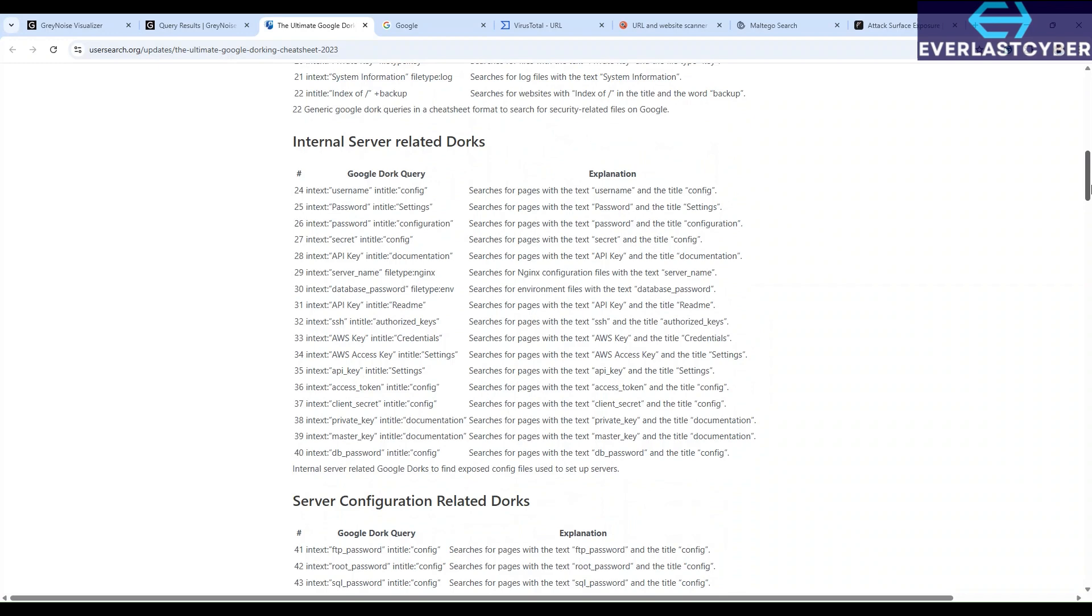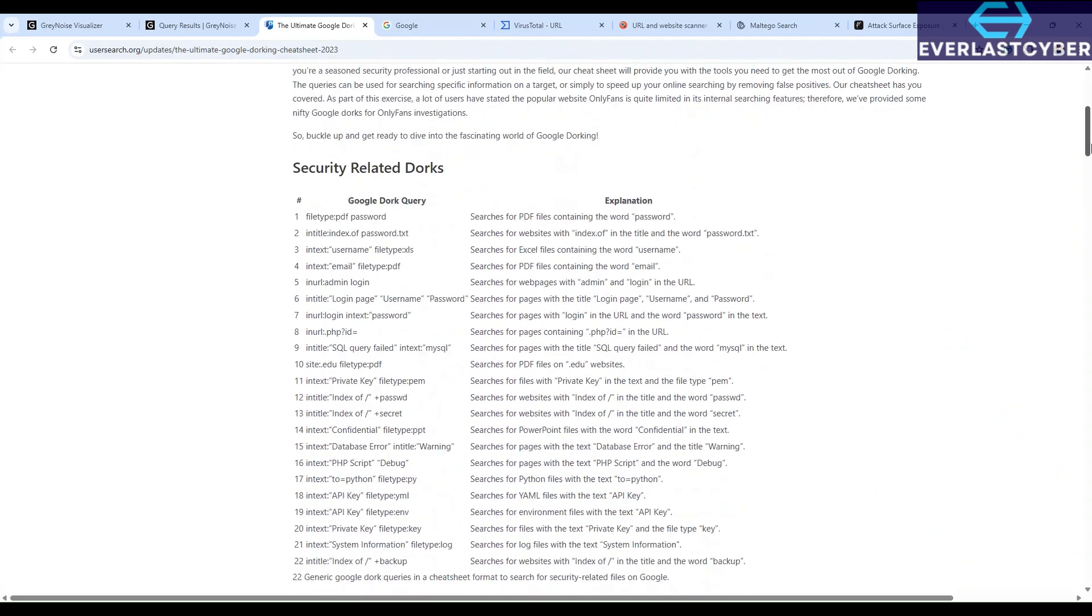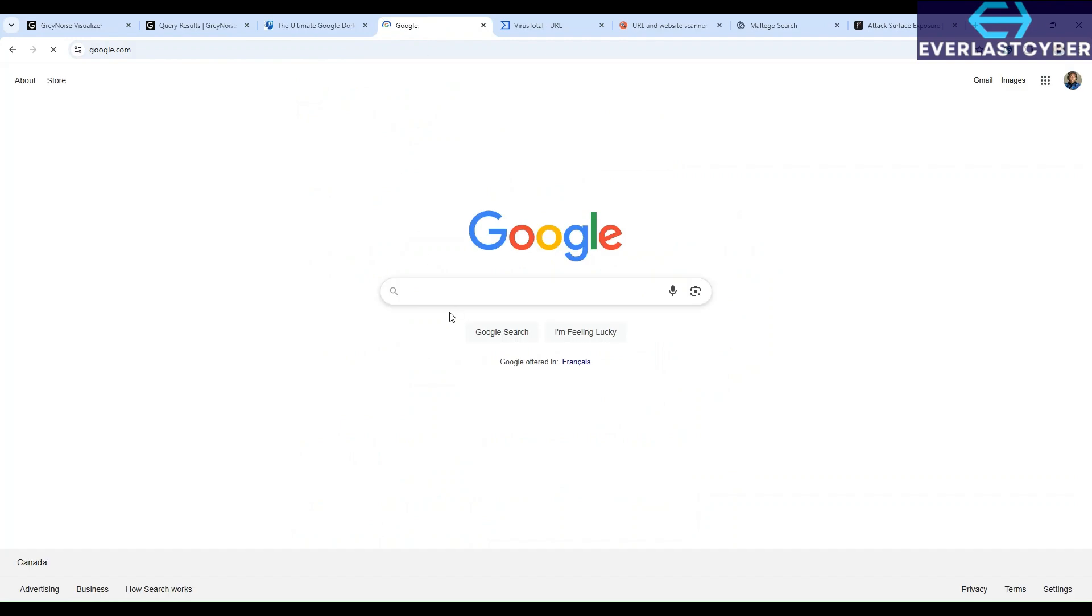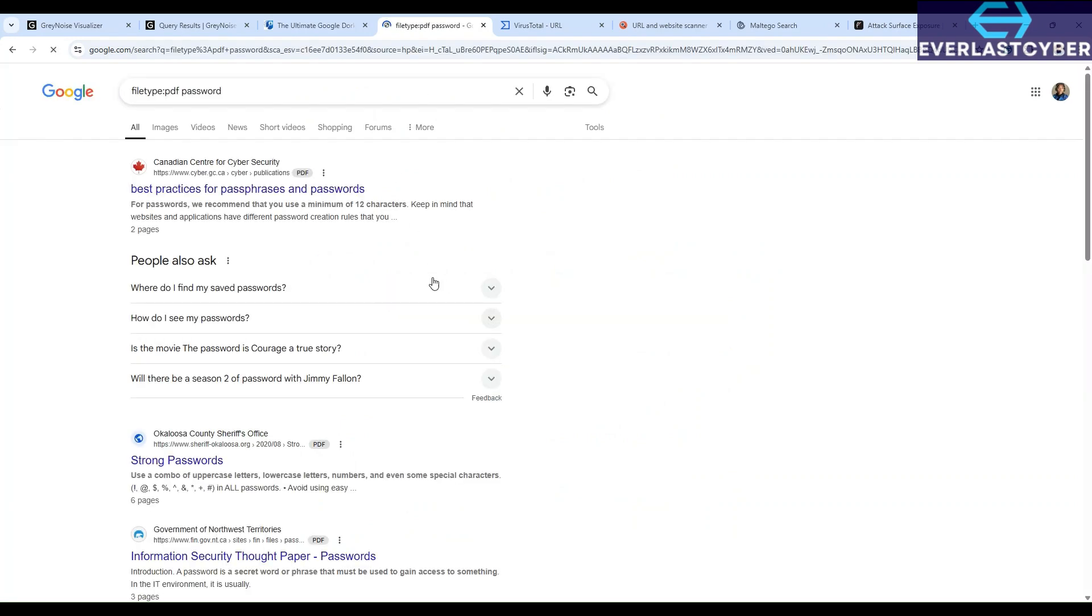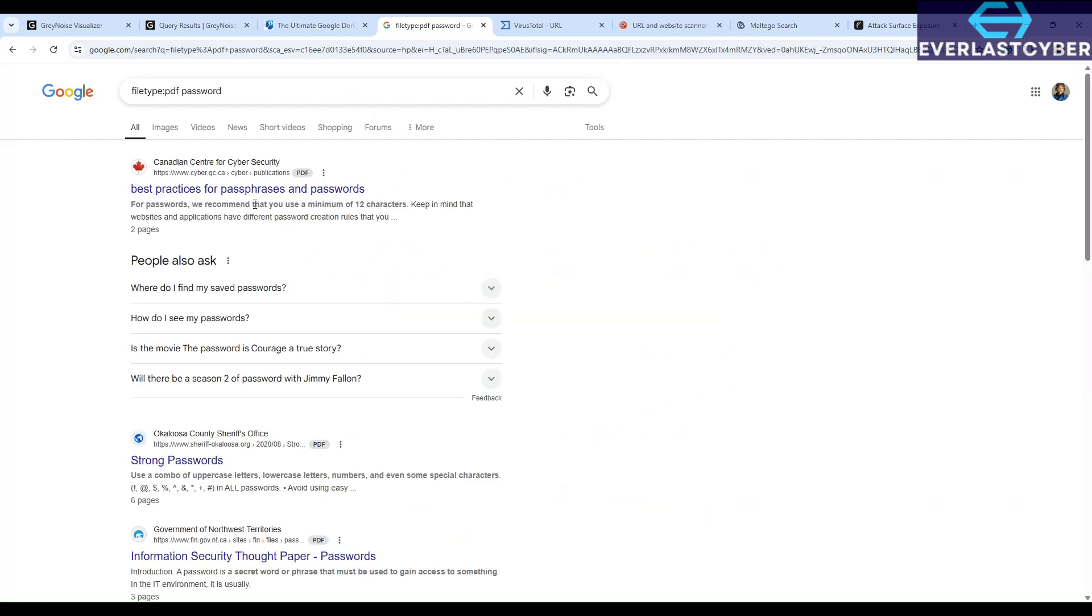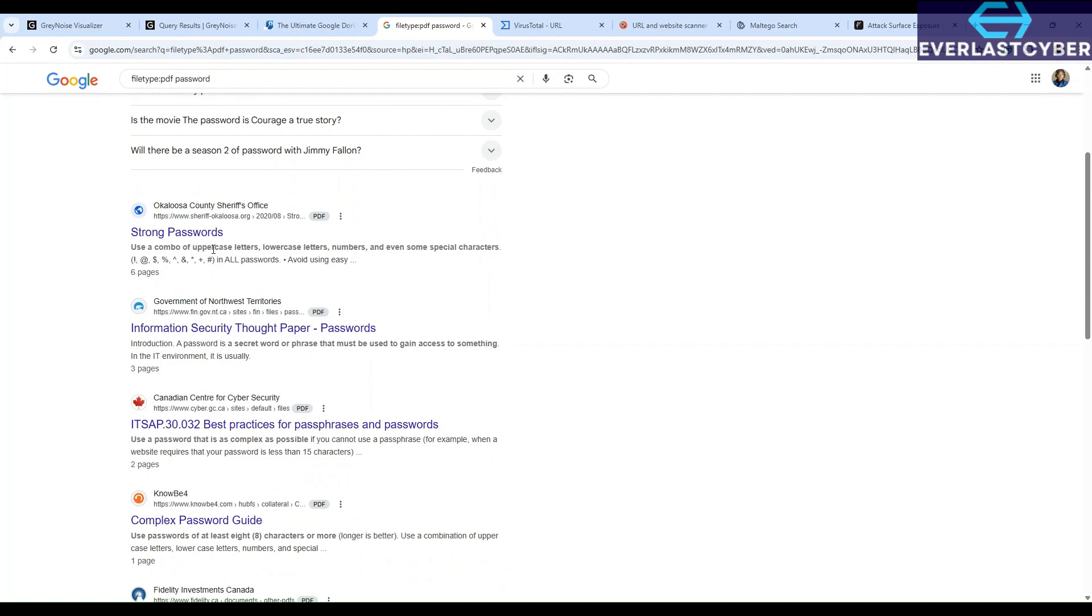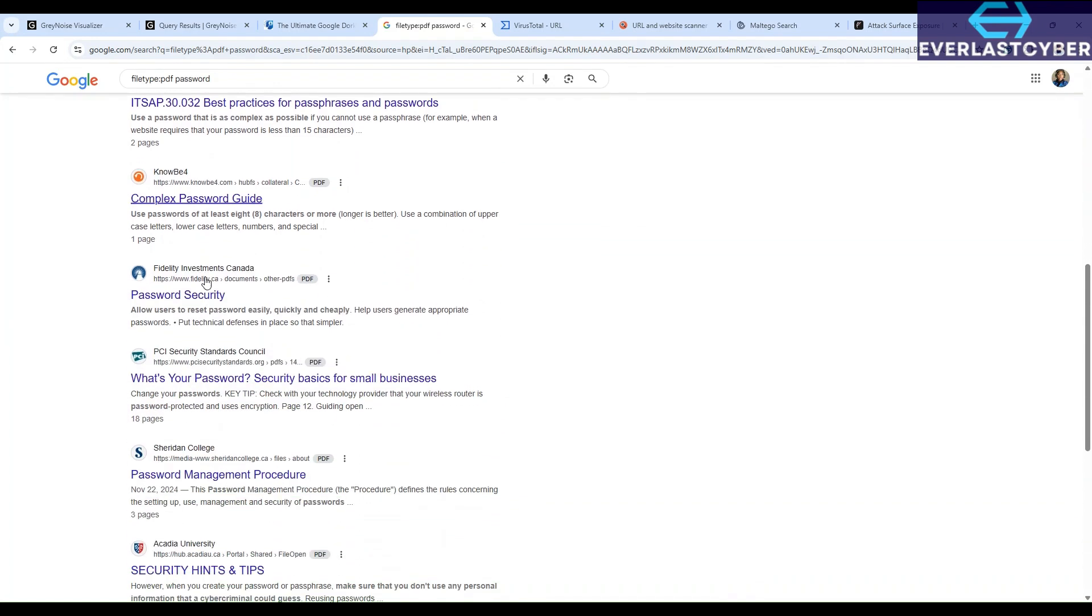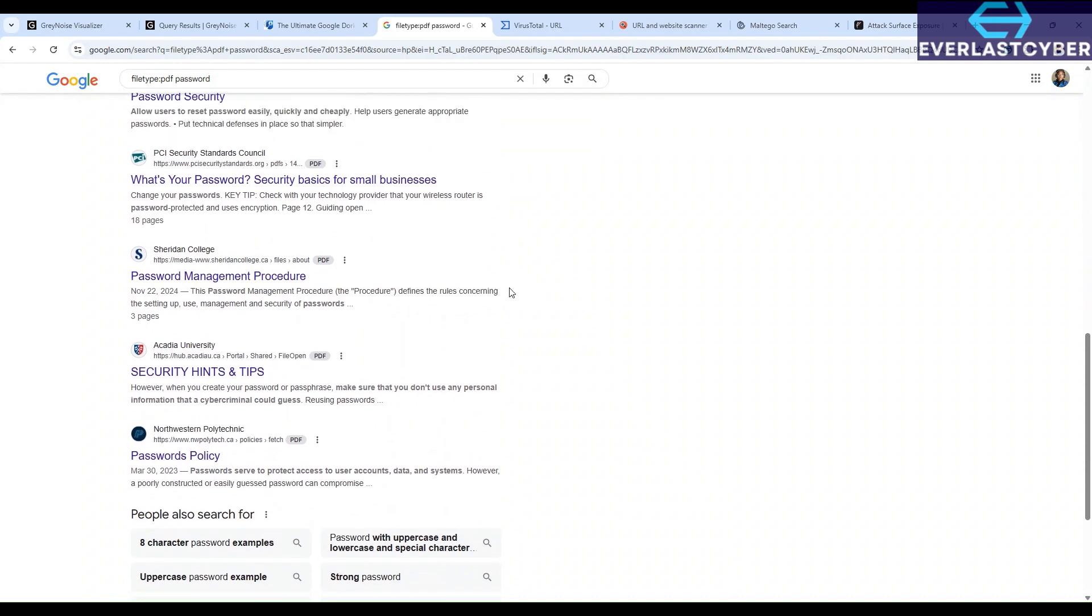So for this tool, let's try the security-related docs. So to search for any file type that contains PDF files containing the word password, you can just copy this and paste it in the search engine. So when you click on enter, it will show you all the resources that has PDF files containing the word password. So as you can see here, there are a lot of resources that will come up because of the targeted search that we've used here.